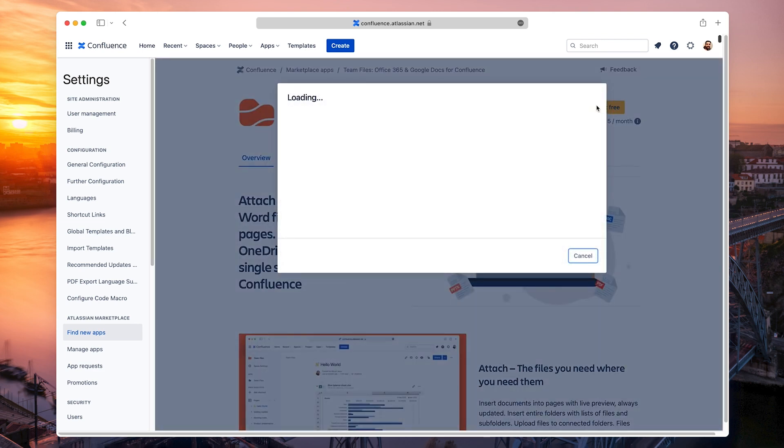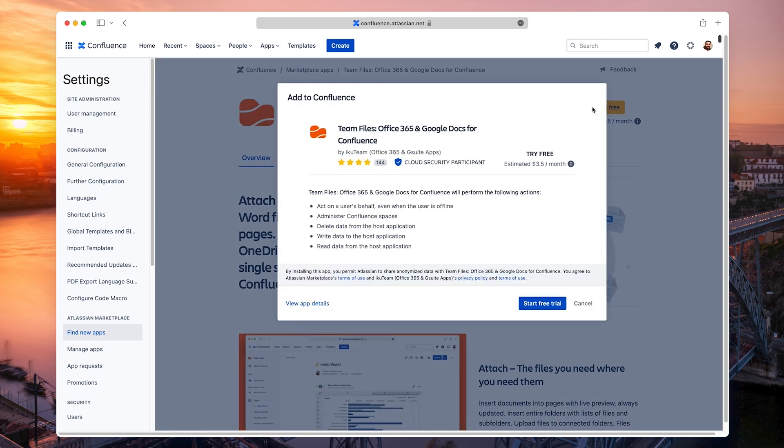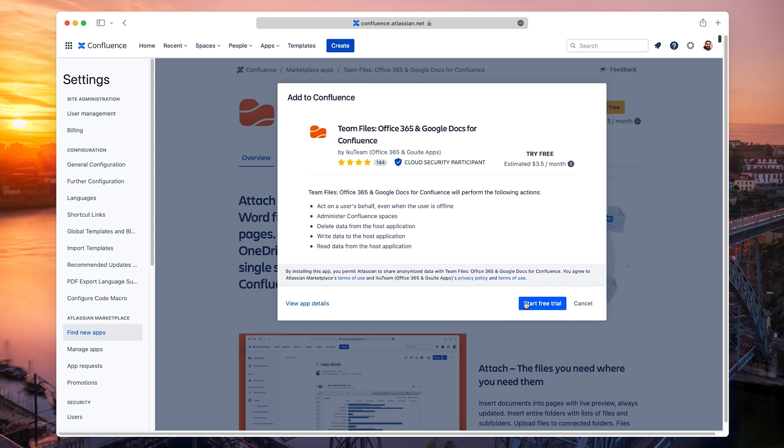Here you can check all the actions the app will be able to make on your behalf. These are the standard permissions, but please contact our support team if you have any questions or concerns.